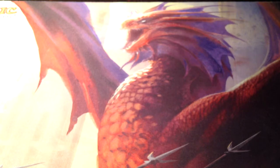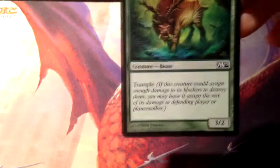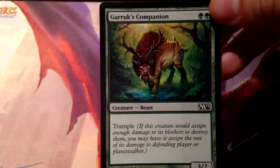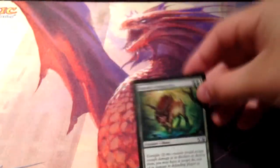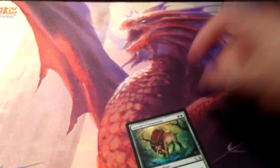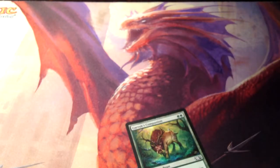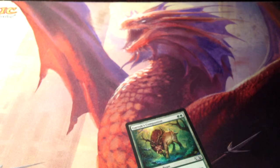Trample is a mechanic we talked about in our combat video. Excess power over the defending creature's toughness — that damage is done to the opposing player.